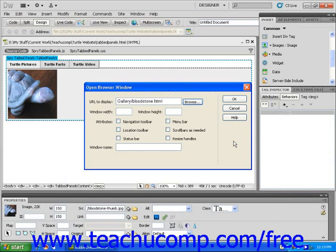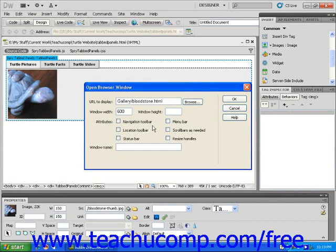You can now type into the window width text field the width in pixels that you want your new browser window to be. If you leave the height text field blank, the window will proportion itself perfectly according to the content.